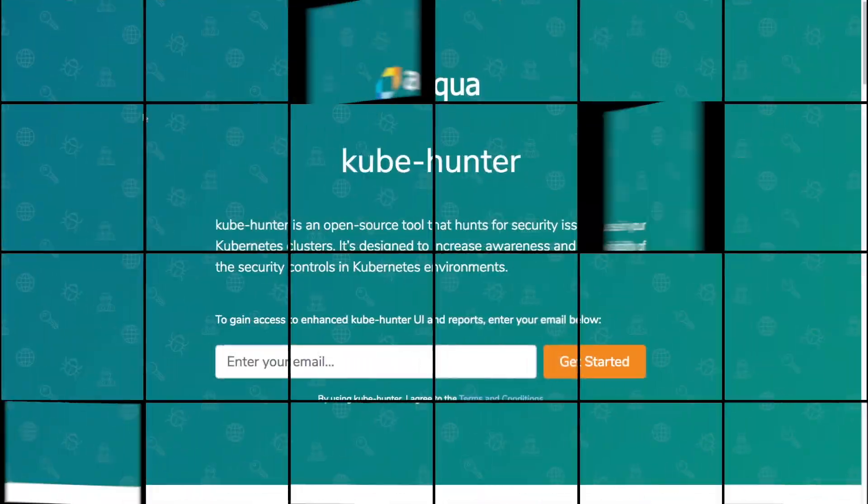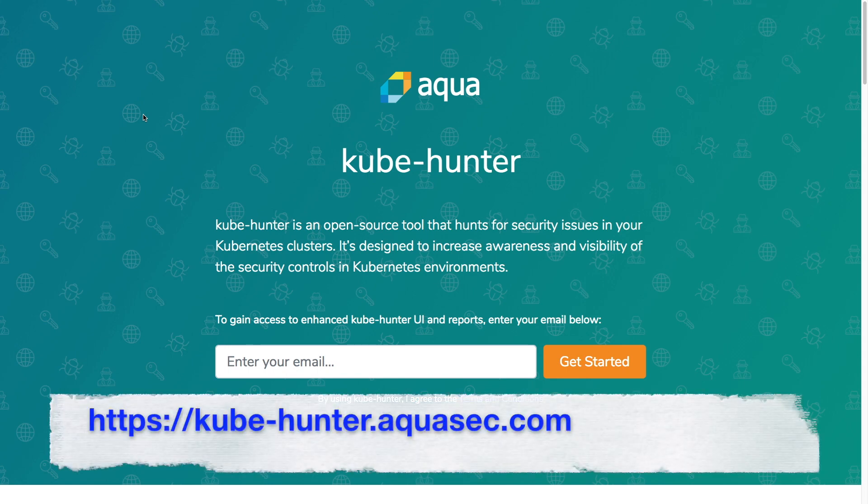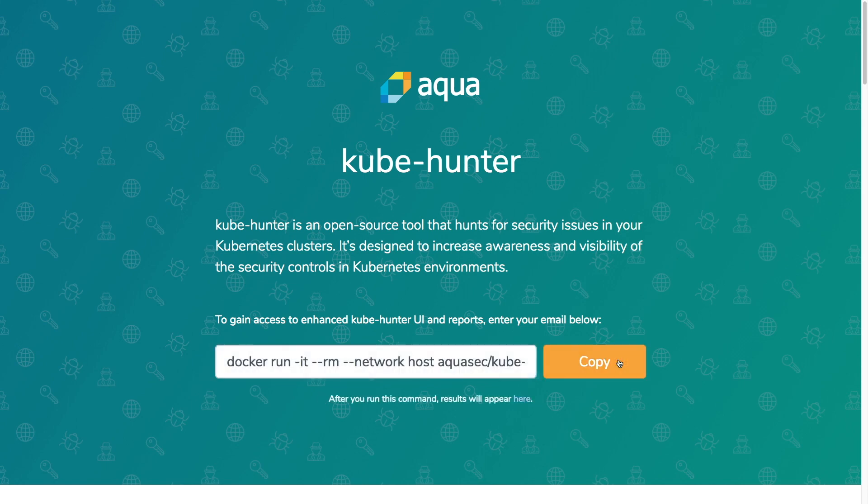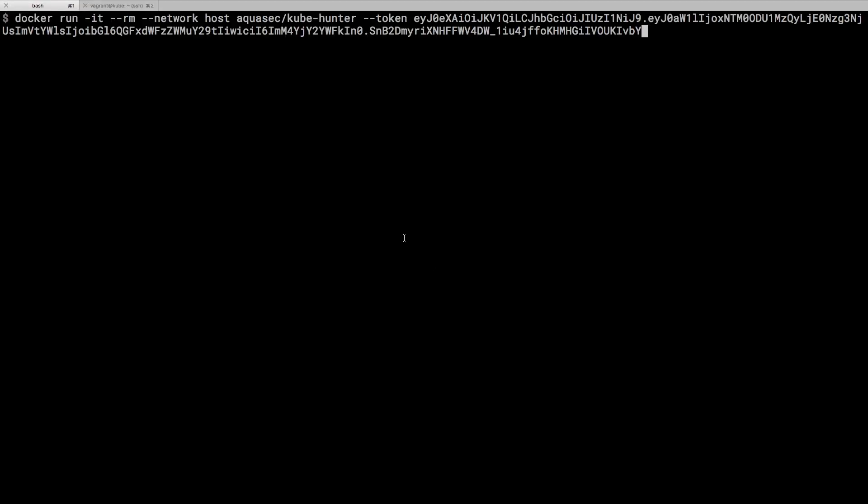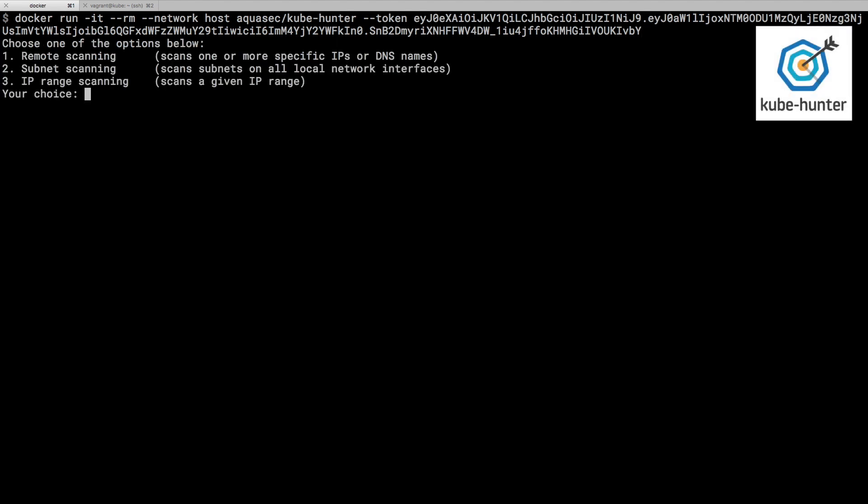So this is the Kube Hunter website address. It's at kubehunter.aquasec.com. We can come here and enter an email address and we'll get back the command that we can copy to save us typing it in on the terminal. That also includes a token which uniquely identifies the report that we're about to generate and we'll be able to go back and view that on the website in a moment.